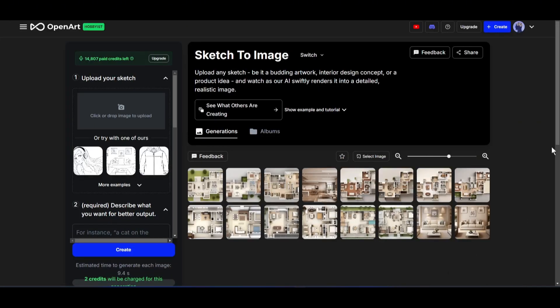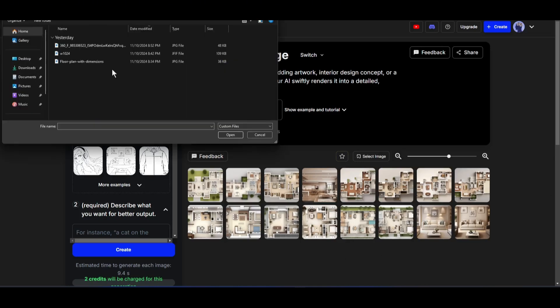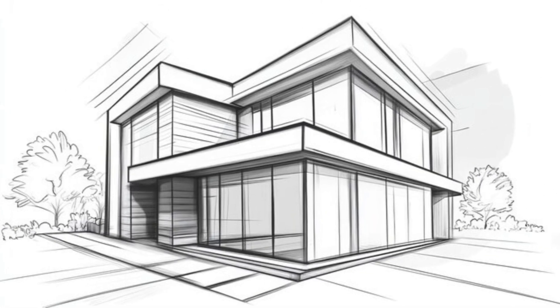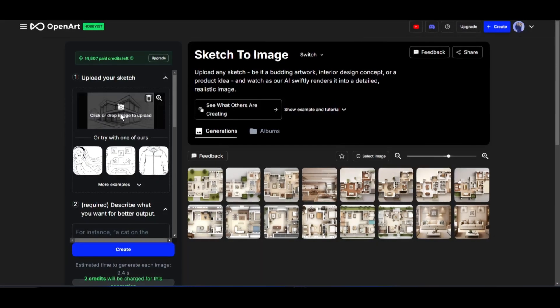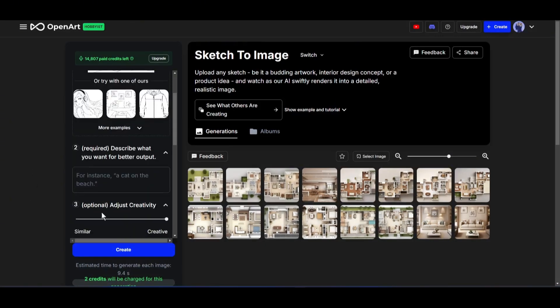This is the sketch to image generator interface. Here, first of all, we have to upload the sketch image. Click here, and then upload the sketch image. For example, I am uploading a sketch of a building design. Once the sketch is uploaded, scroll down and describe here what you want. As I upload a sketch of a building, I am typing, a modern building design.